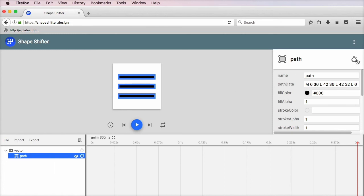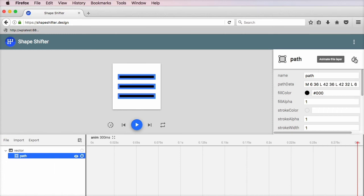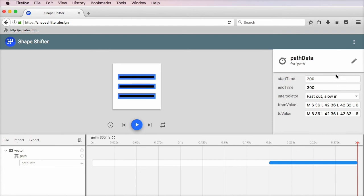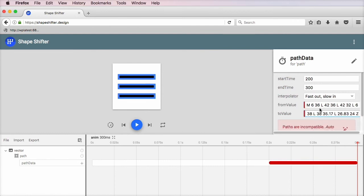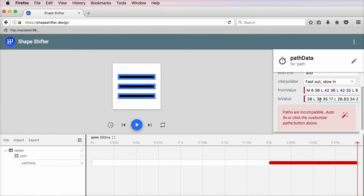And when I select path 1, I'm simply going to click this, animate this layer. I'm going to select path data, and I'm going to go from the original value to the value that I just copied. So I'm going to paste that in.